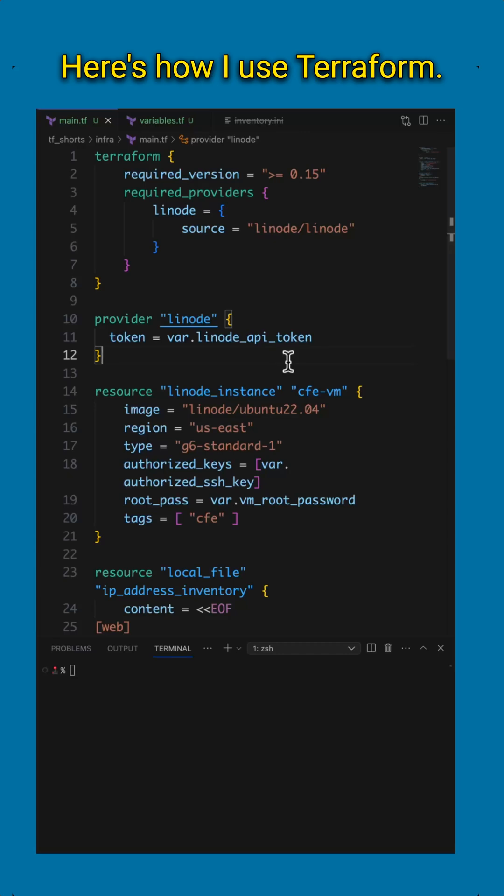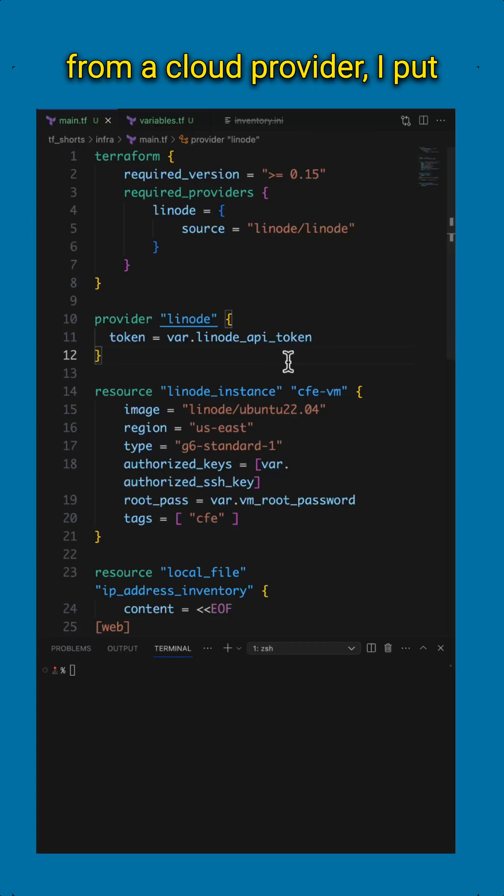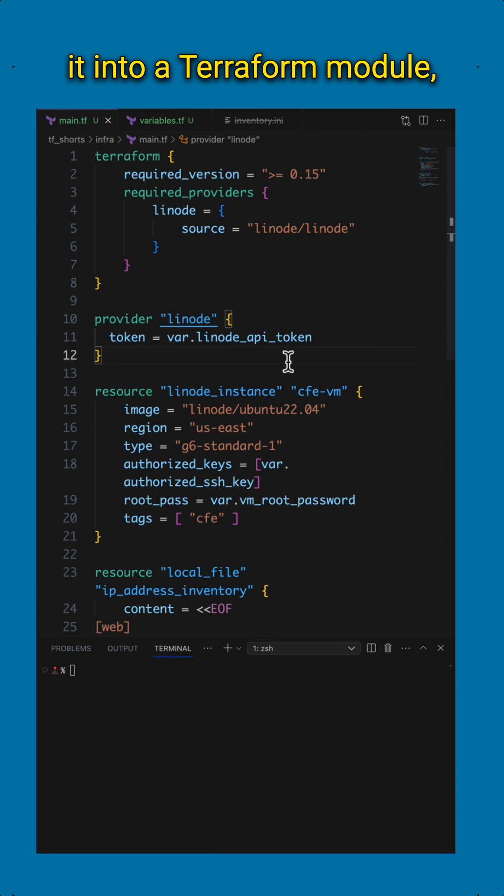Here's how I use Terraform. Whenever I need something from a cloud provider, I put it into a Terraform module, and then I just provision it.